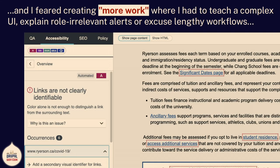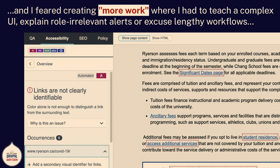I was really afraid of more work. Most of the tools I looked at had really complicated user interfaces. They had role-irrelevant alerts — like flagging that there's not enough color contrast between the link and the text around it. Well, depending on the person, they probably can't fix that — that's a role-irrelevant alert. A lot of them had really lengthy workflows where you had to step through arguing with the tool to convince it you really want to ignore something. I didn't want that for a writer.